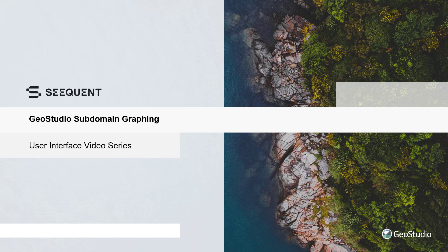Welcome to the User Interface video series. This tutorial describes the subdomain graphing functionality available for the GeoStudio mass and heat transfer products.